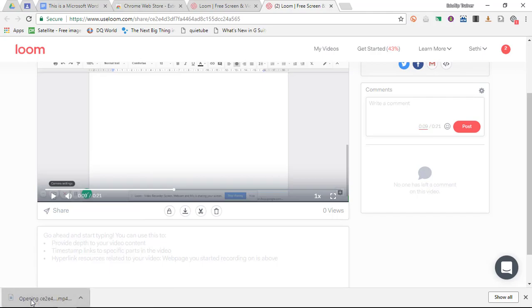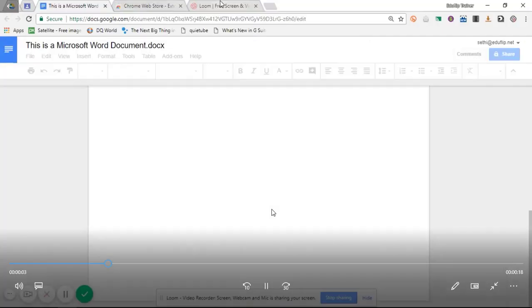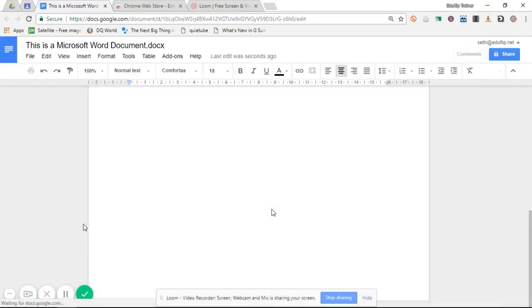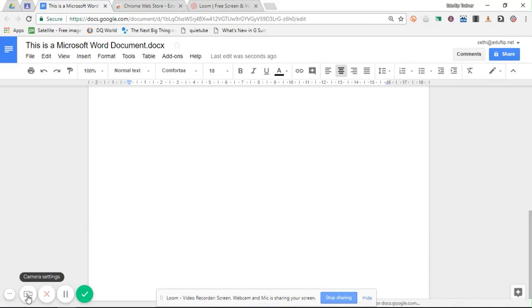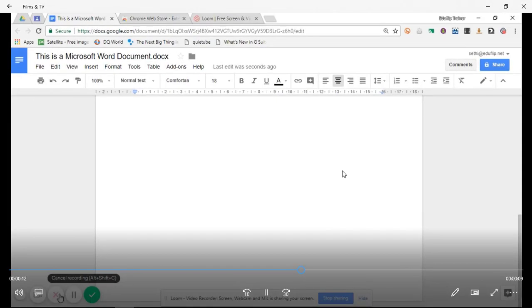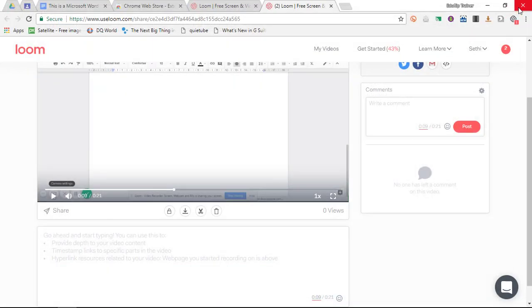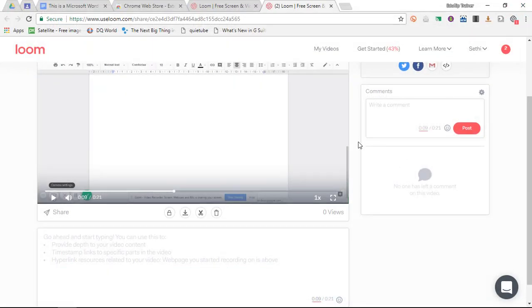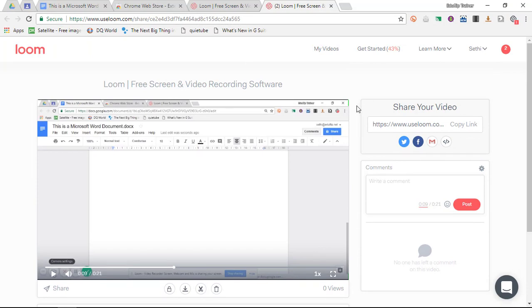And when I open up this file, my video starts playing and I can now do with this video whatever I want. I can share it on my VLE, I can share it on YouTube, or any other location. So a very powerful screen recorder, Loom.